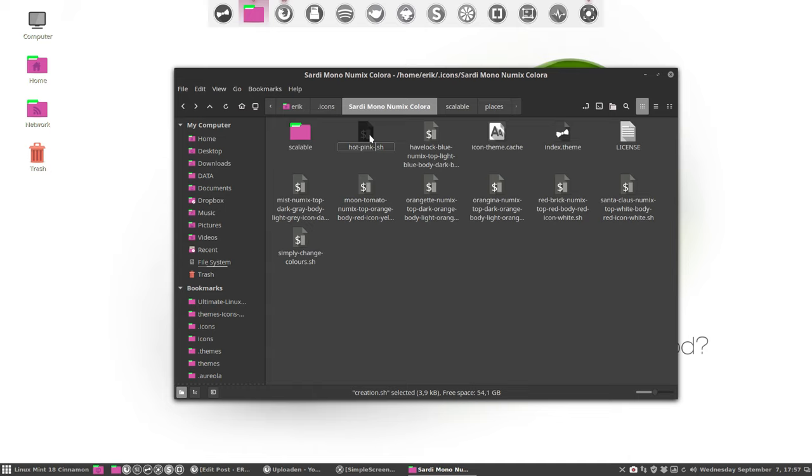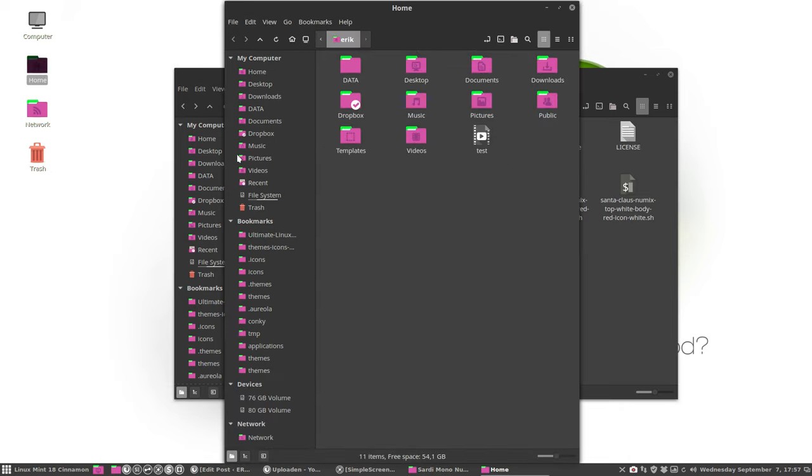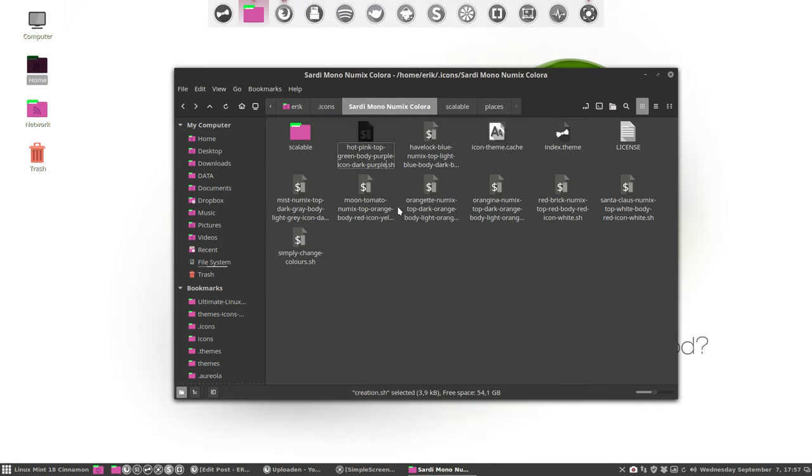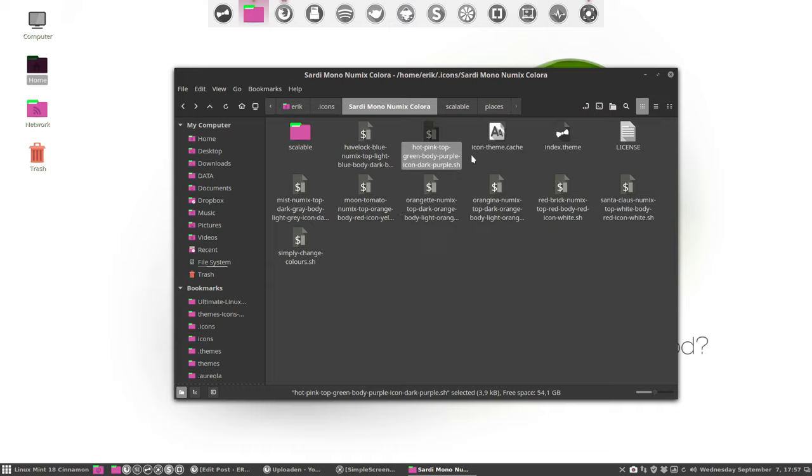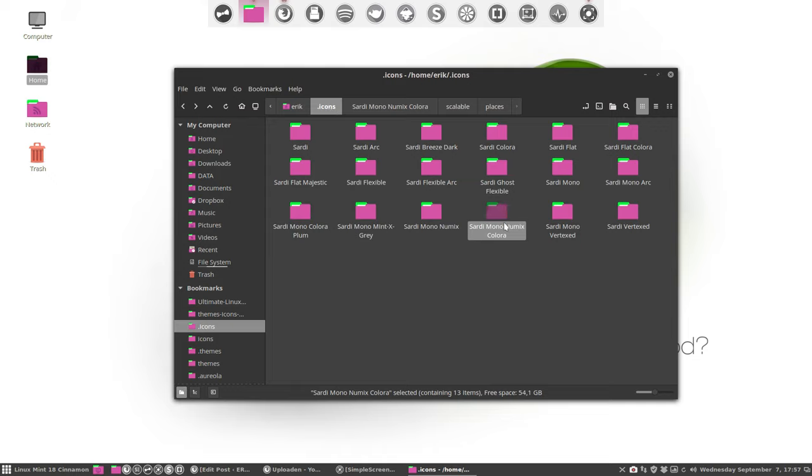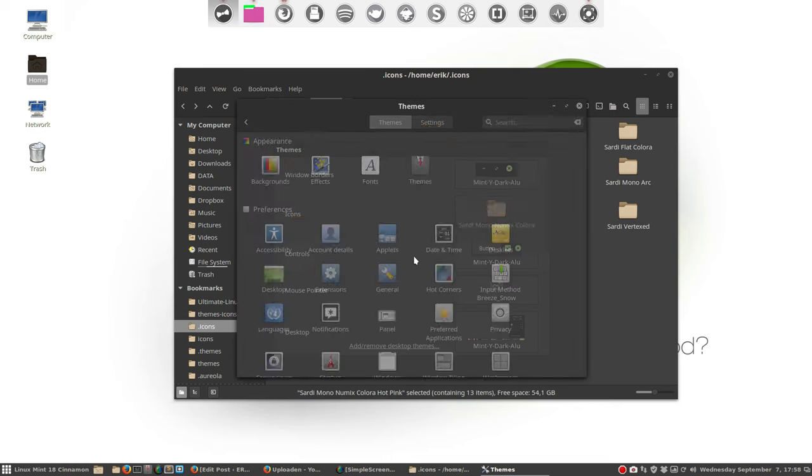It's not necessary of course, just for fun. And the top is green, body is purple, and icon is dark purple. If you don't change anything to the paper, just leave it at that. Otherwise paper is going to be yellow or something. So now we have a new preset that we can upload and share with other people, and we have a new theme. It's called hot pink, so let's call it that way: Sardi Mono New Mix Color Hot Pink.